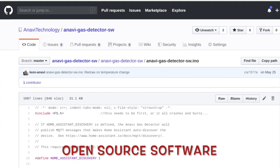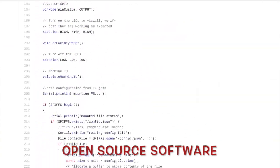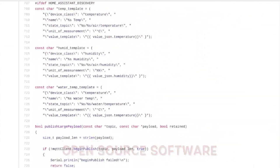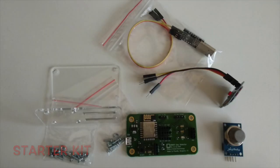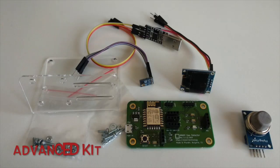All units will be manufactured in Plovdiv, Bulgaria. Have a look at the available kits with sensors and peripherals. Order your Anavi Gas Detector now.